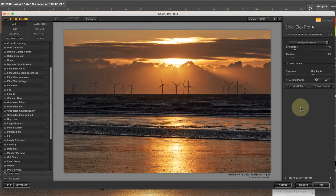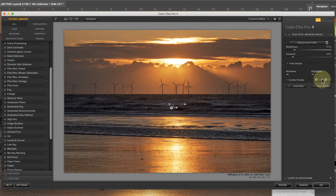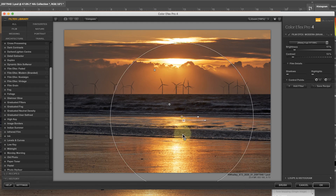Another way to control the problem is using control points. If I add a negative control point to the dark area of the sea I can remove the effect of the filter from that area. You may also find that the effect is removed from other areas where you want it to appear, and you can add it back in using the plus control point.